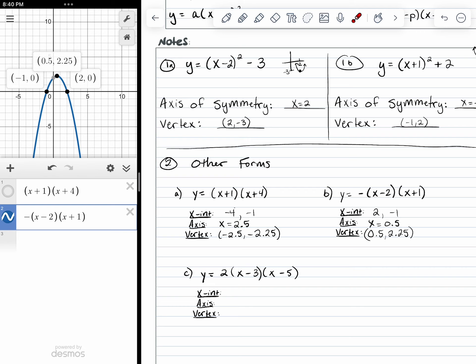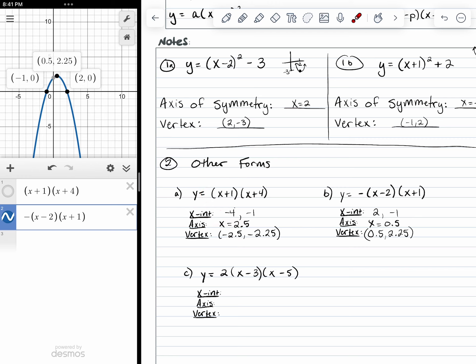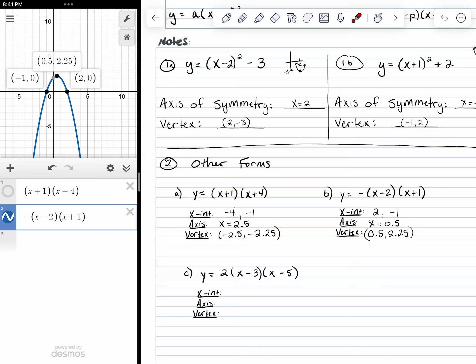What I notice is that my axis and vertex are harder to read directly from this form — unlike how easy it was to identify the vertex from vertex form. But what I do notice is that the x-intercepts appear to be contained in the equation. The x plus 4 shifts left 4, giving an x-intercept at negative 4; x plus 1 gives negative 1. Similarly, x minus 2 gives an x-intercept at positive 2, and x plus 1 gives negative 1.